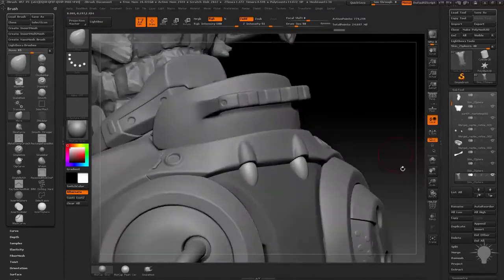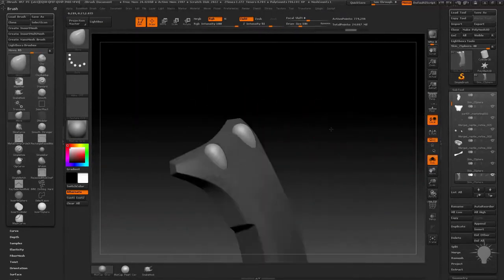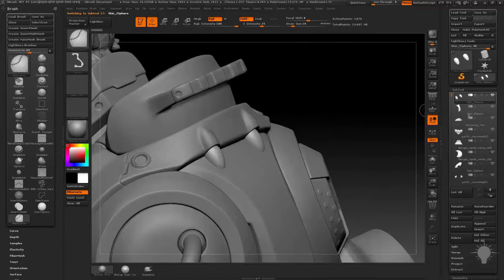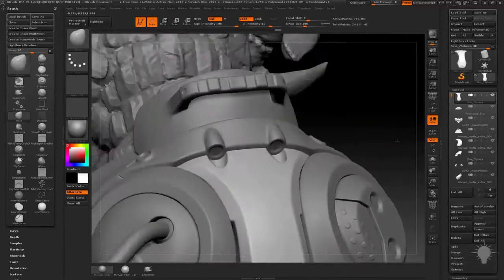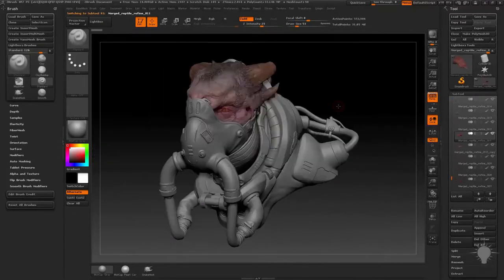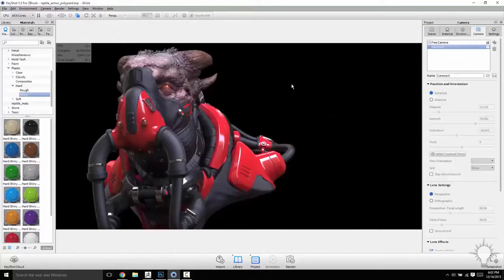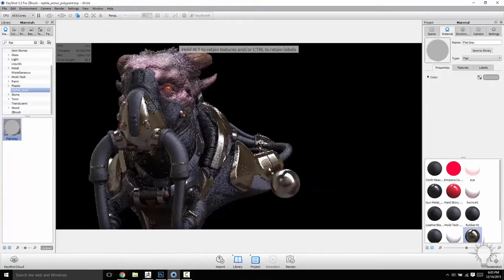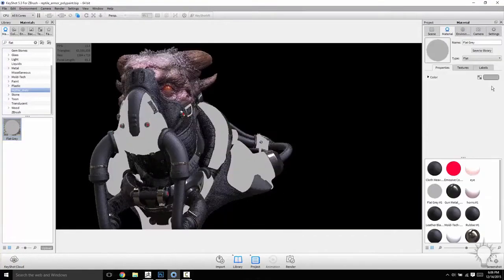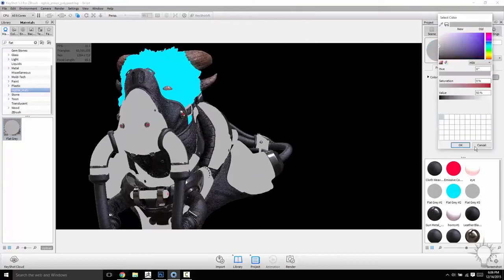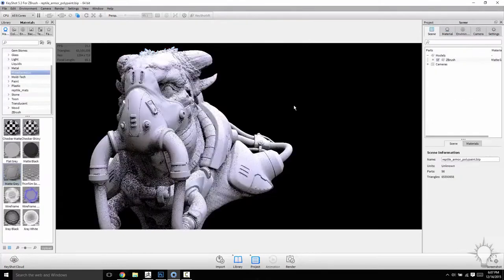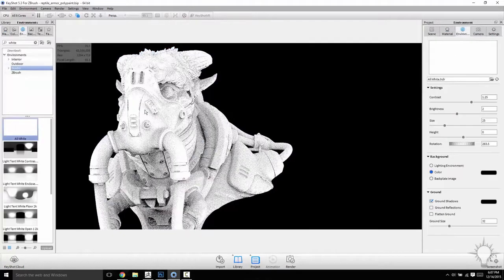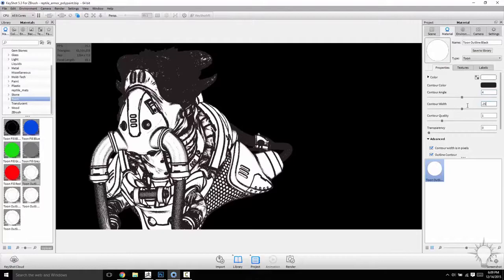So by the end of Part 3, you should have a pretty comprehensive overview of ZBrush. Certainly enough to block out, refine, polish, game res, bake, render, texture. All of that is useful whether you're a concept artist, a production artist, an illustrator, a product designer, basically anybody who wants to use the power and speed of ZBrush to boost their productivity.